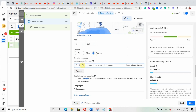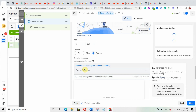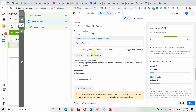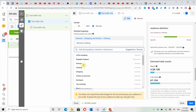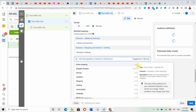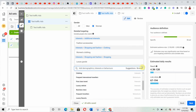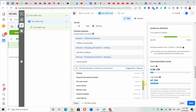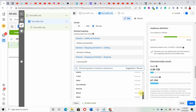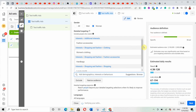Under detail targeting, type in a keyword like 'women clothing' and relevant options will appear. I'll ask Facebook to suggest more by clicking 'Suggestions.' You'll see things like dresses, clothing, fashion accessories, luxury goods, and handbags. I'm going to select fashion accessories, luxury goods, and handbags since women interested in female clothing will likely be interested in those too.